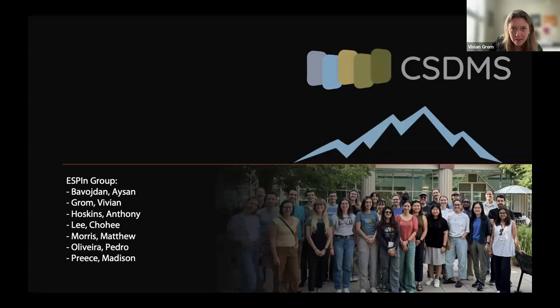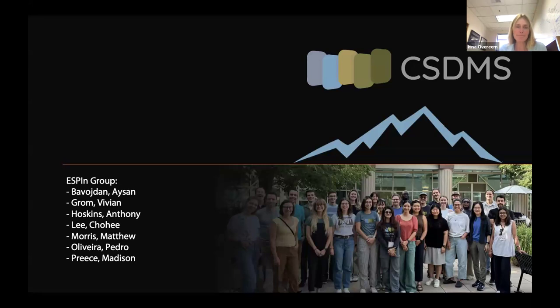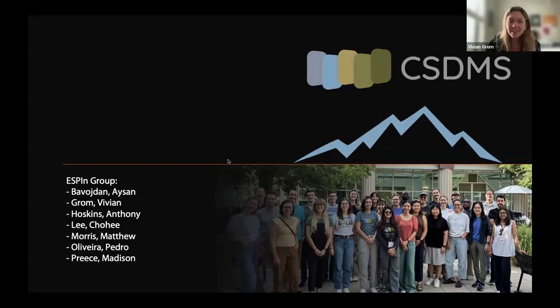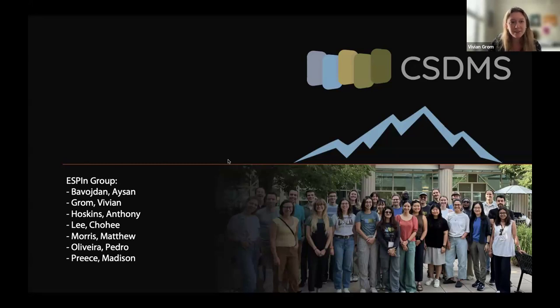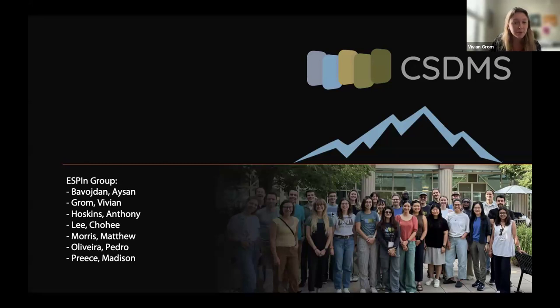I see that a lot of our ESPIn people's group are here and we have a bunch of volunteers who are presenting on behalf of their teams. I'm really pleased to see that some community members of the CSDMS community are joining to see what people have been doing. So the first two people who are presenting are Vivian Grom of Louisiana State University and Pedro Oliveira from Queens College in the SUNY system and they'll be talking about DEMs.